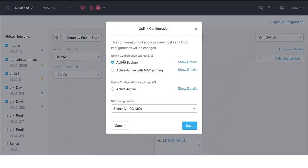We use active-backup when we want redundancy — we use one network adapter for the connection and the second one as a backup. In case we have a problem with the first network adapter, the cable, the switch, or anything that causes the NIC to lose connection with the environment, it will try to use the second network adapter and start sending traffic through it.